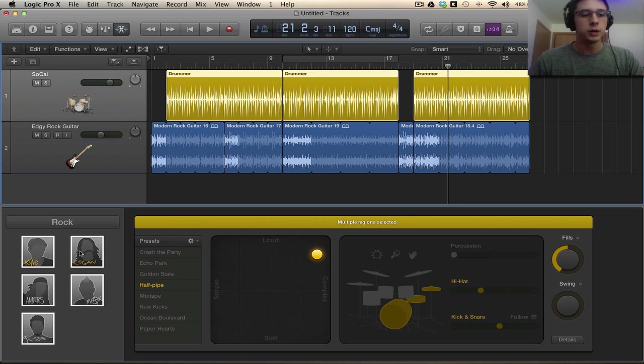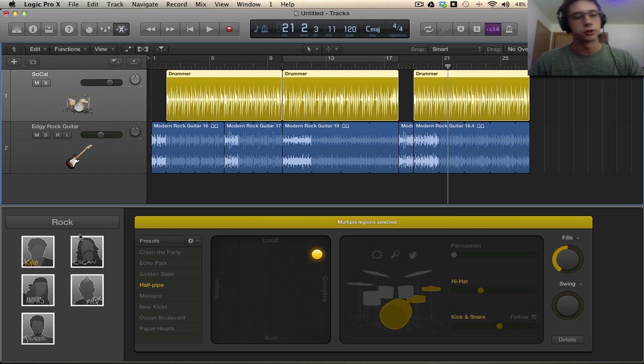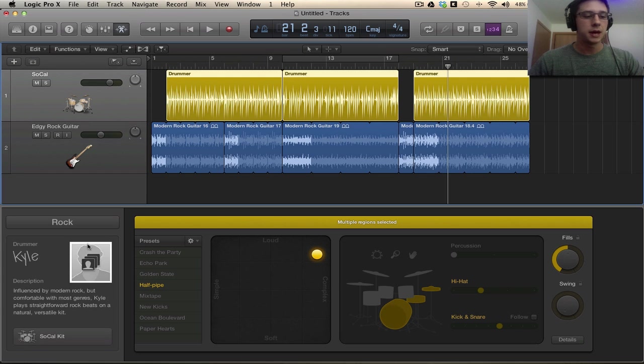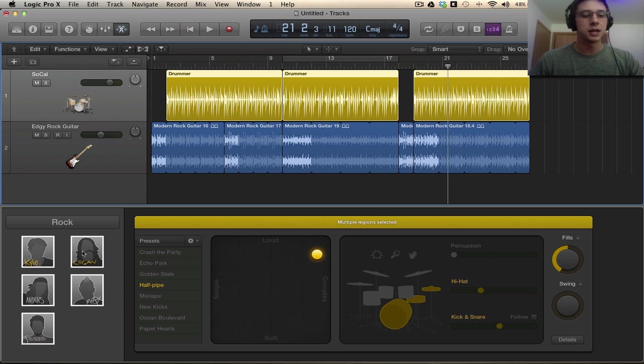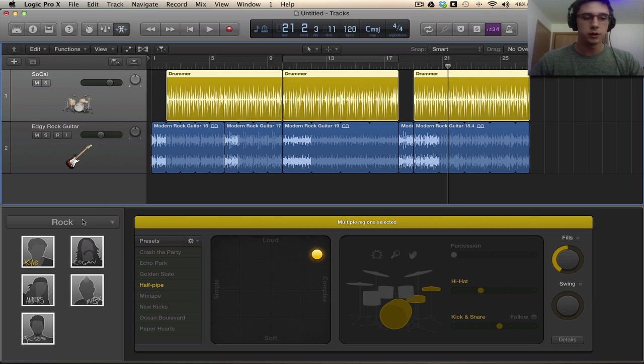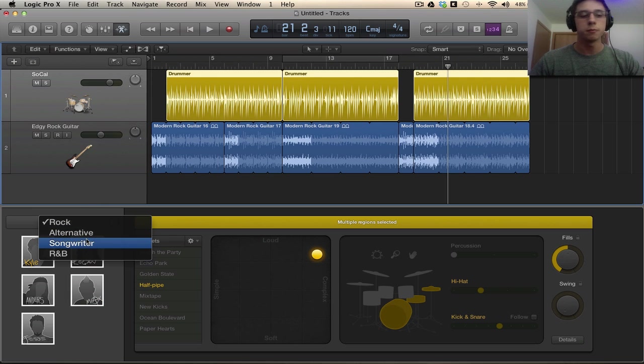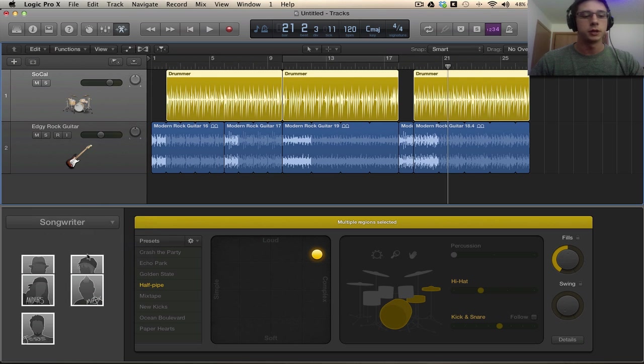So let's get into this interface a little bit. For this track we can have different drummers. So I'm going to select Kyle, but this is going to be the normal view. We can select whoever we want. This is in the rock group.